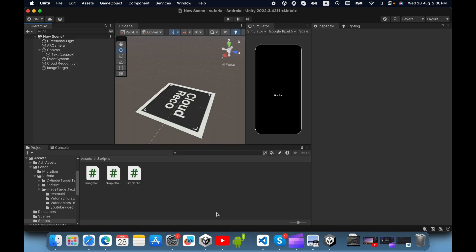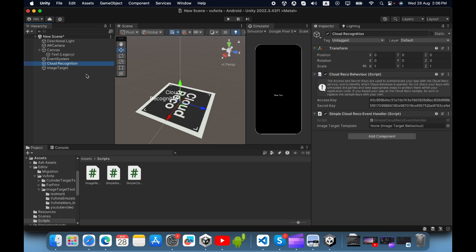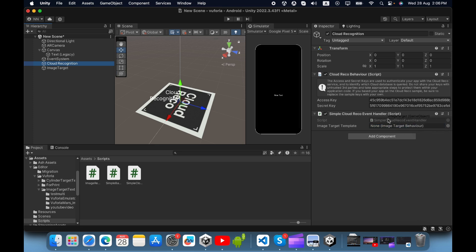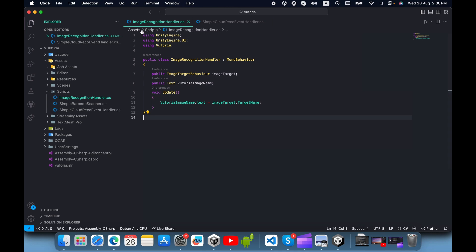Now we need to add the SimpleCloudRecordEventHandler script — drag and drop it inside the cloud recognition game object. Then select the image target and drag and drop it into the image target template reference field.